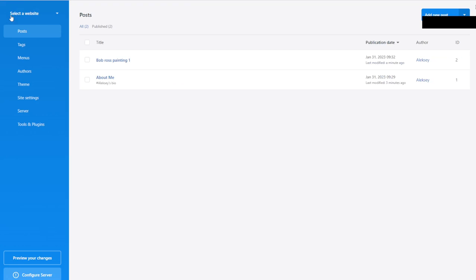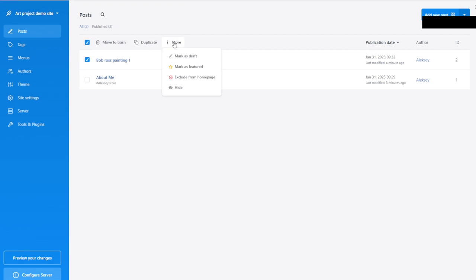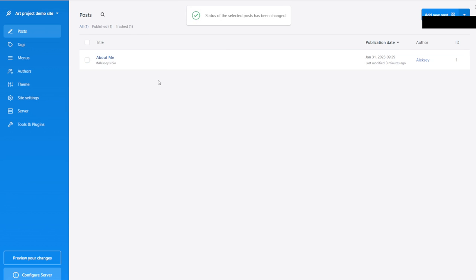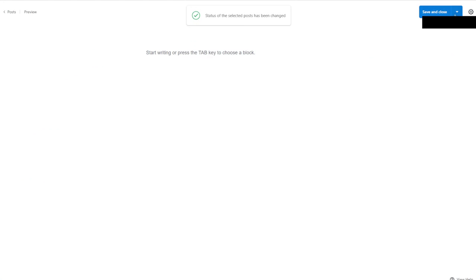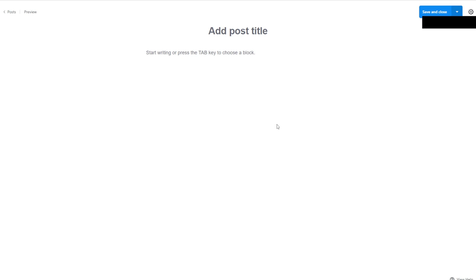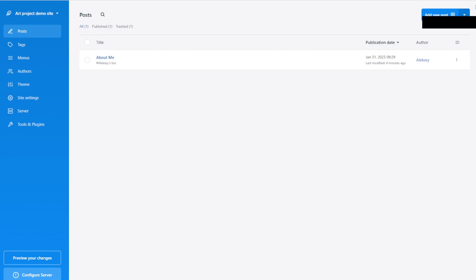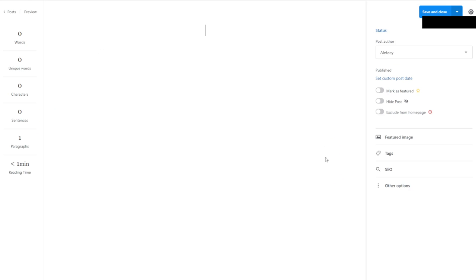Fantastic. I'm going to save and close the block editor post. Going to Posts, I'm going to create a new post using the WYSIWYG editor again. We're going to do 'Bob Ross One' — we're going to say exactly the same text by adding the header text.